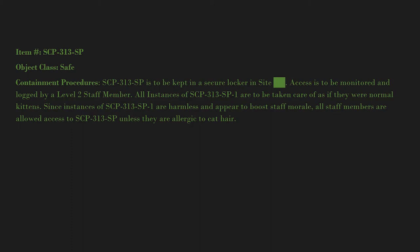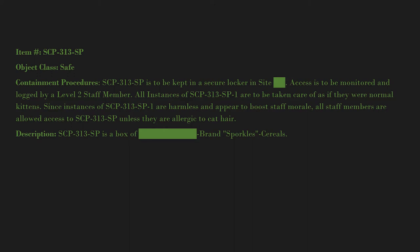Description: SCP-313-SP is a box of Blank brand Sporkle cereals. The box shows a computer-rendered orange cat in what appears to be an orange space suit with a white helmet.